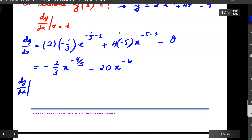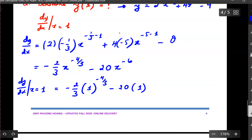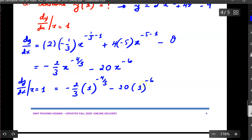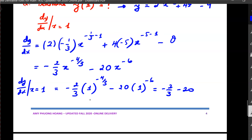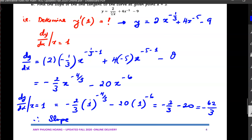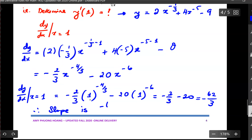Now evaluate the derivative at x equals 1. Substituting x equals 1: negative two thirds times 1 to the negative four thirds, minus 20 times 1 to the negative six. Since 1 raised to any exponent is equal to 1, both terms simplify to their coefficients. So we have negative two thirds minus 20, which equals negative 62 over 3. Therefore the slope of the tangent line at the given point x equals 1 is negative 62 over 3.